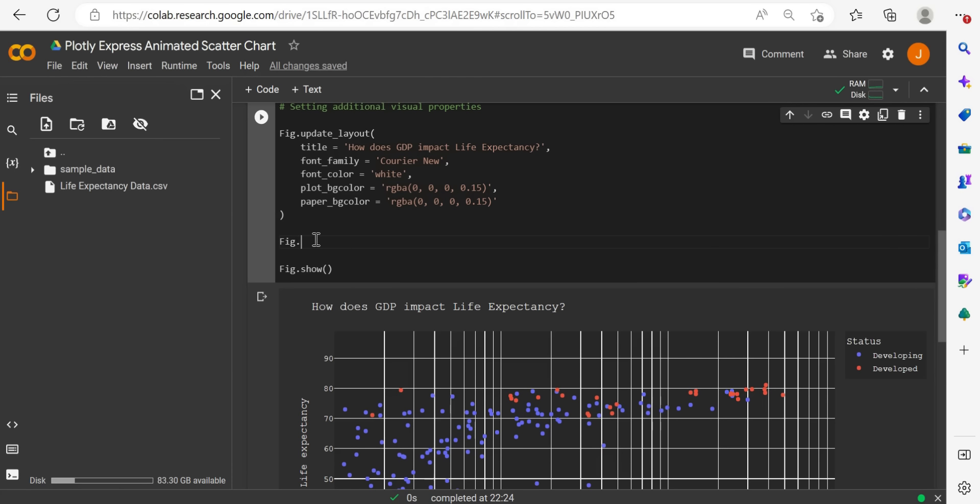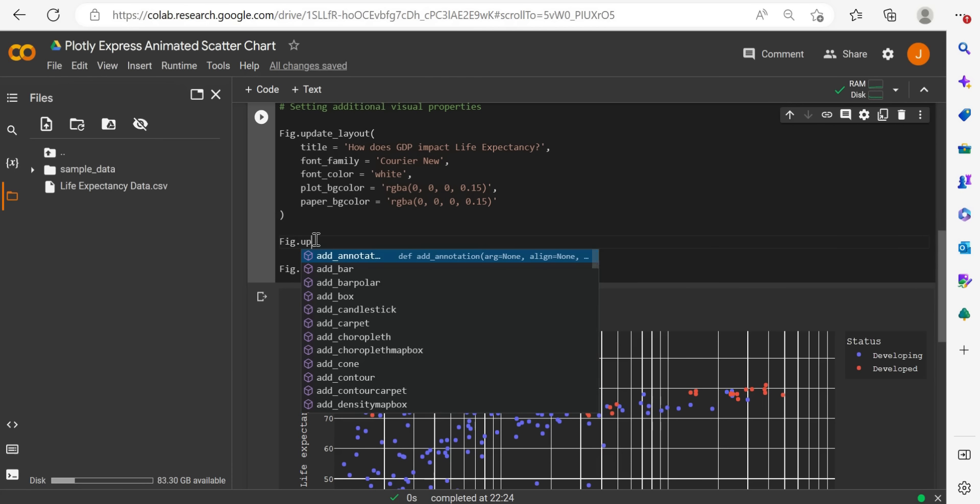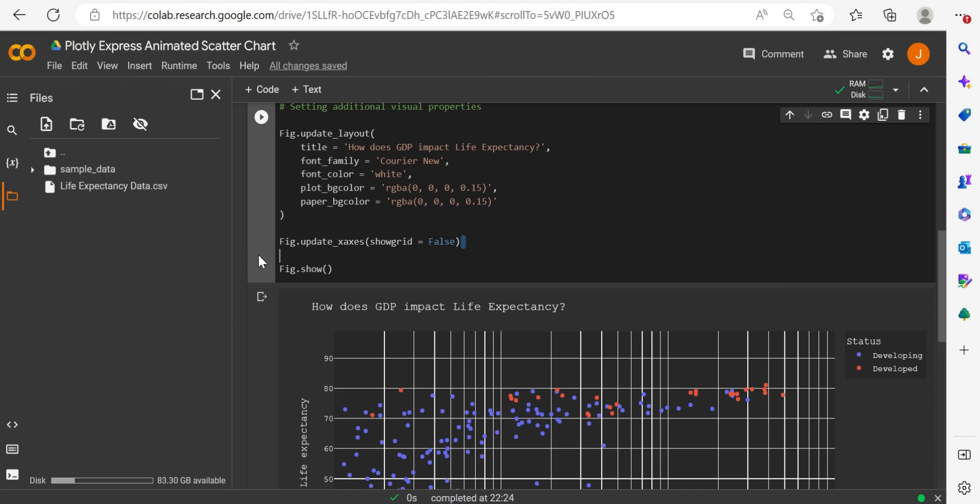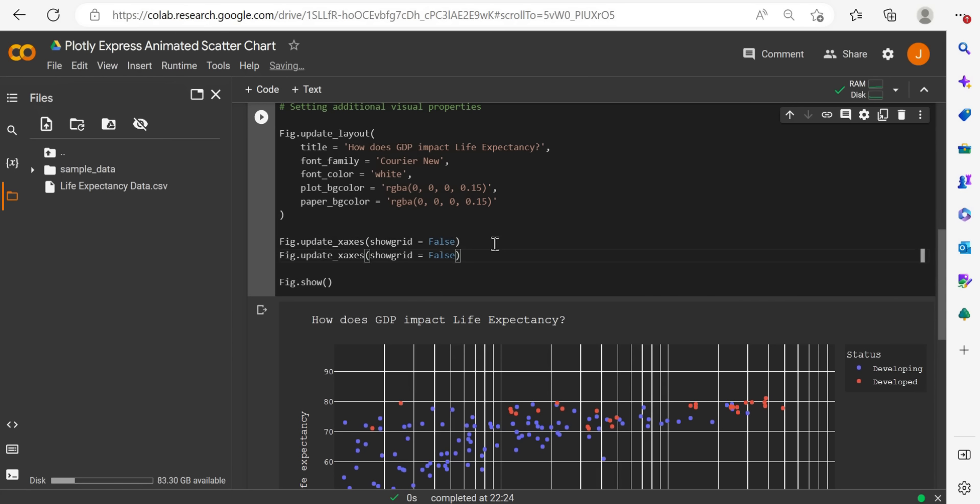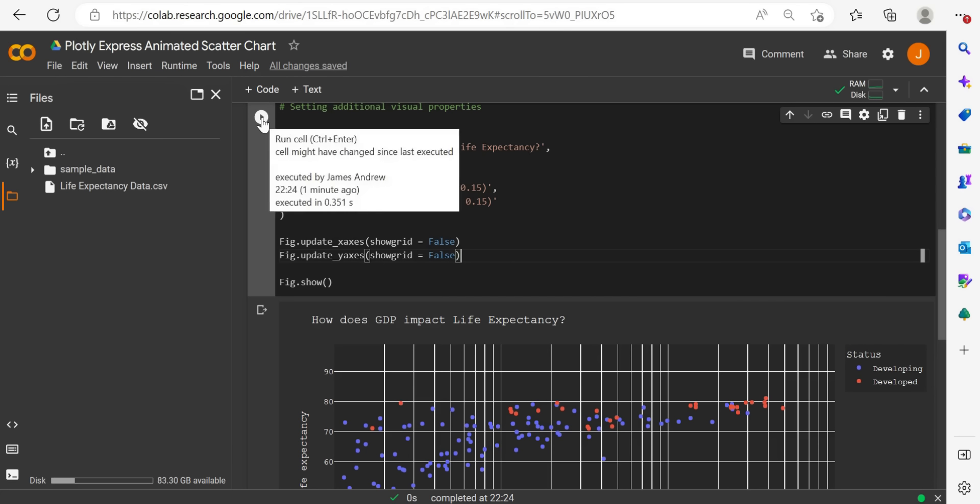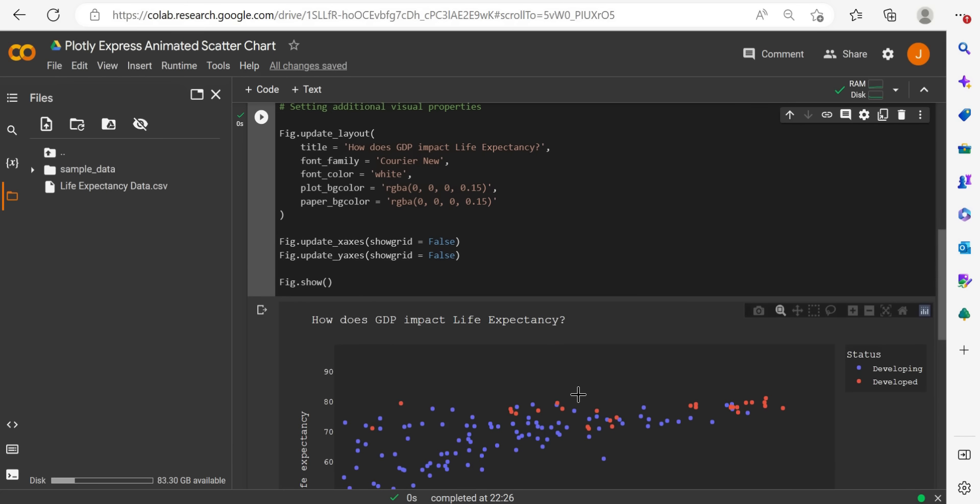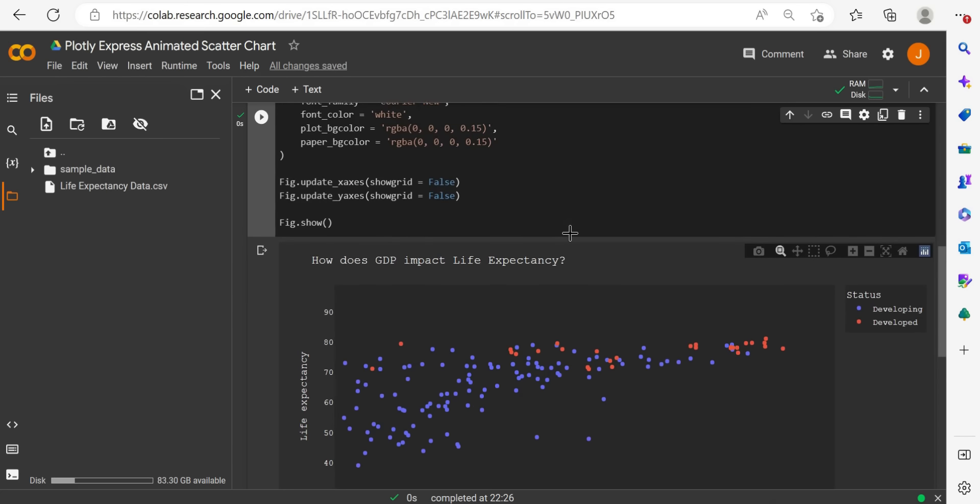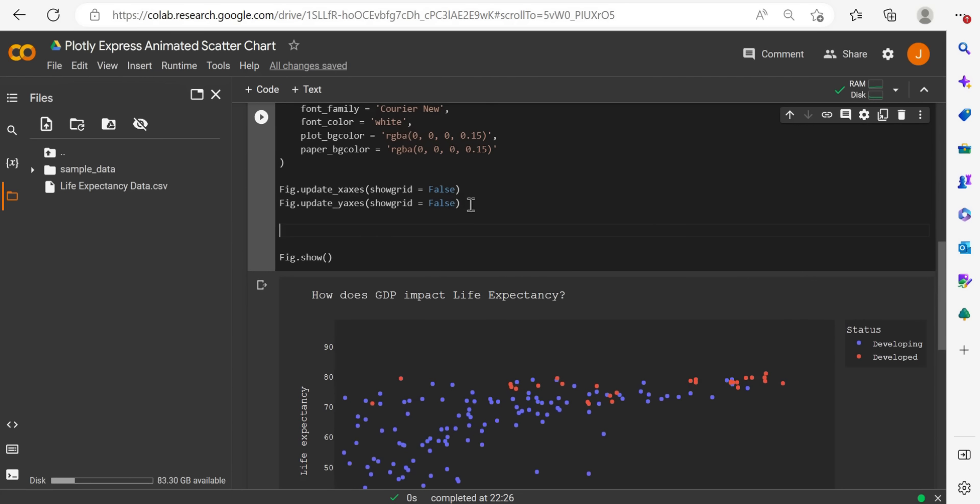And then I will also do this with the y-axis. So update to copy paste, control C, control V. So I've got the x-axis and y-axis as showing a false grid. Now, if I click play, great, starting to look a lot better. I get rid of that axis lines. And then finally, the last thing I'll do is increase the size of the bubbles, because they're quite hard to see.